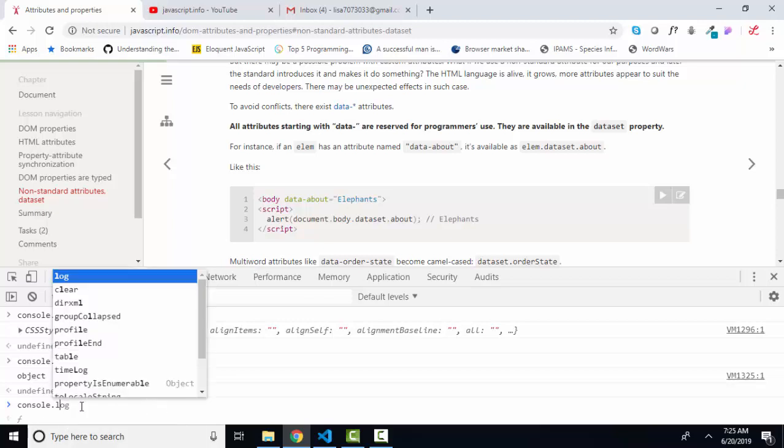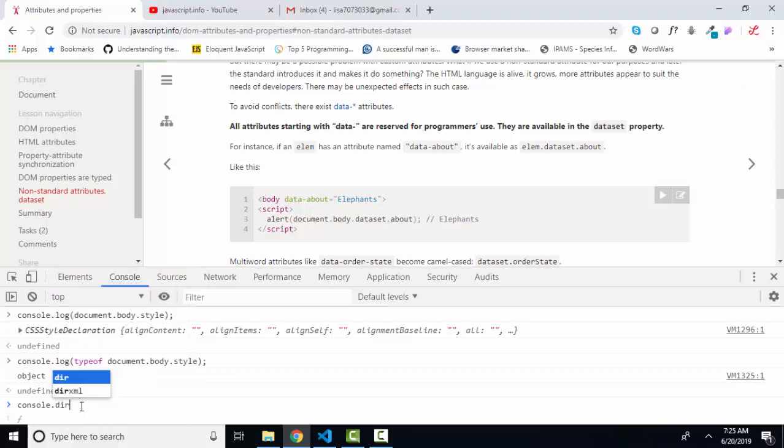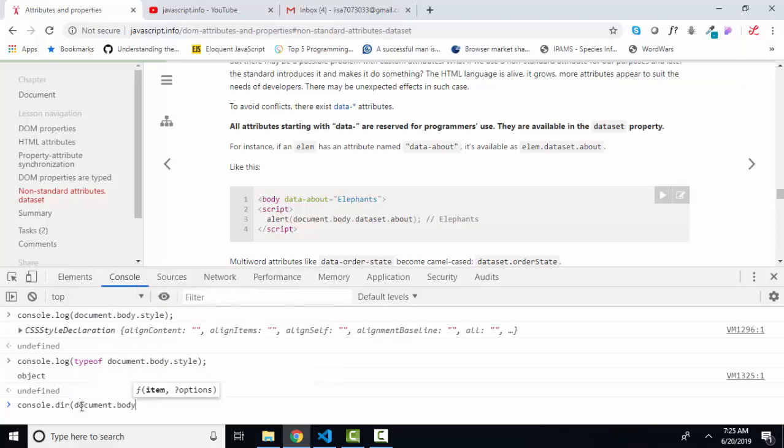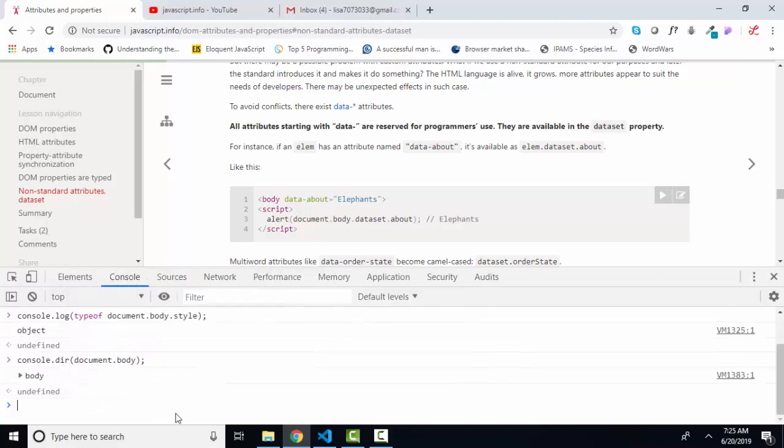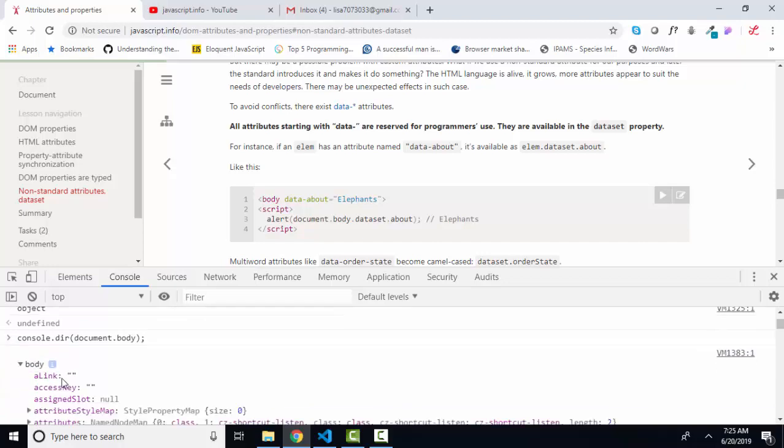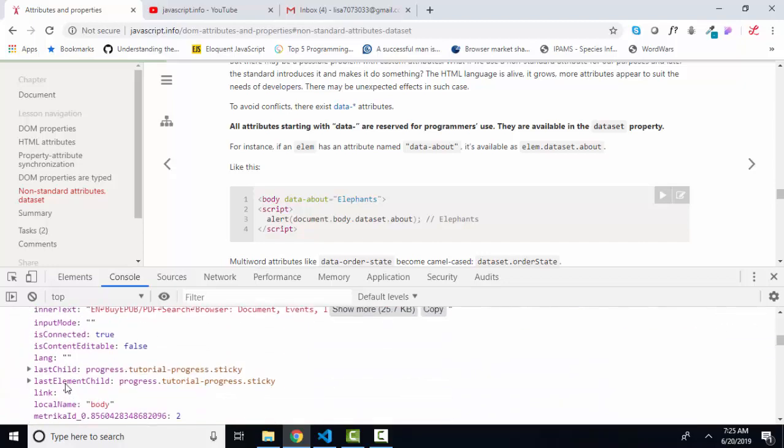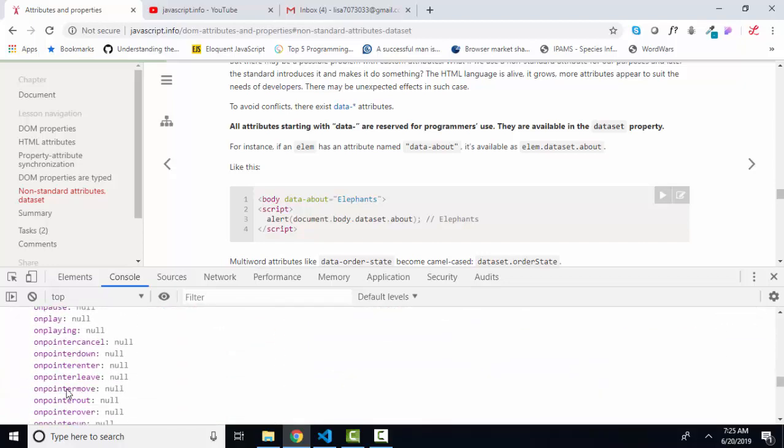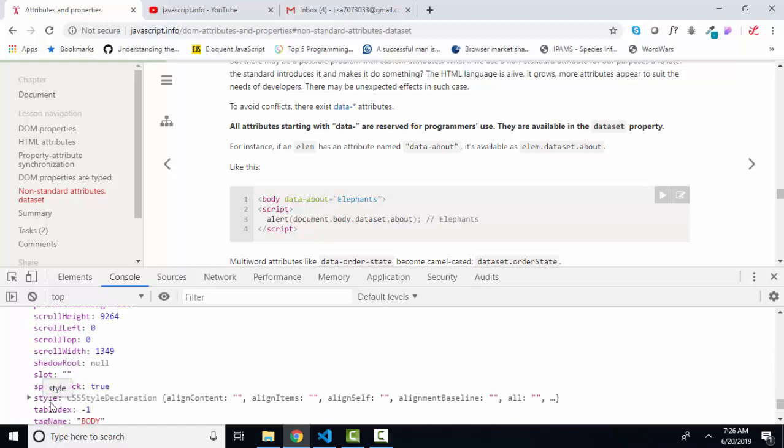If I console dir document.body, then I'm going to get the properties of that body object. And I'm going to expand that, and I can see in the list that style, way down here, is indeed a property of the body object. Style is a property of every object in the DOM that can be styled.